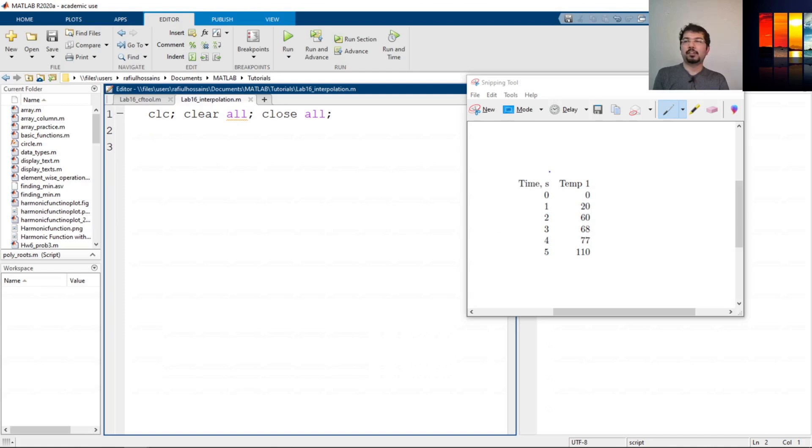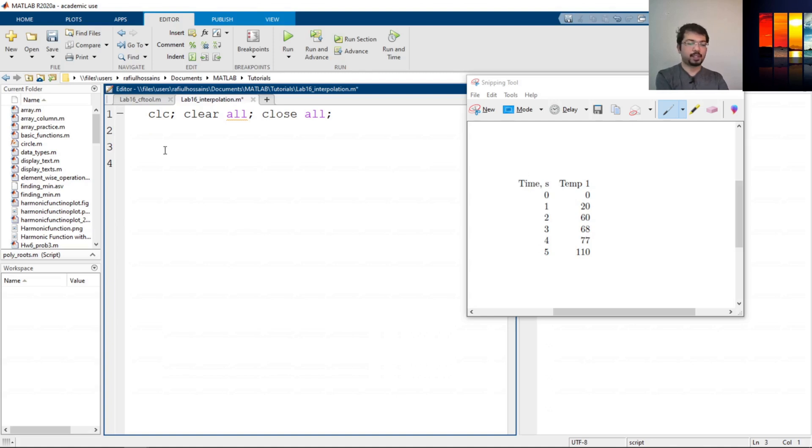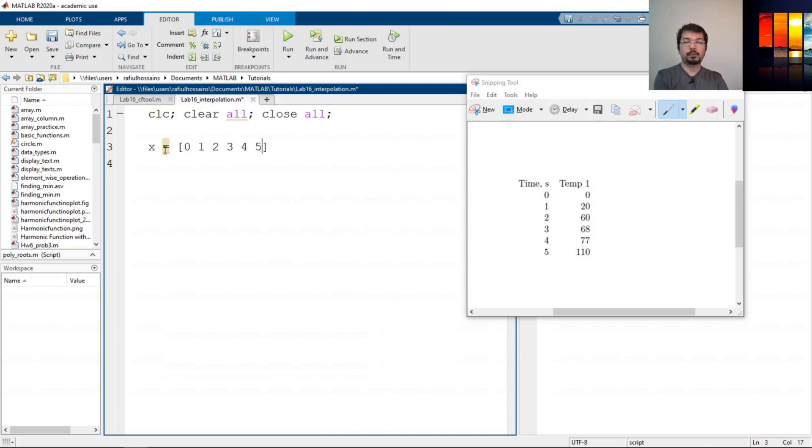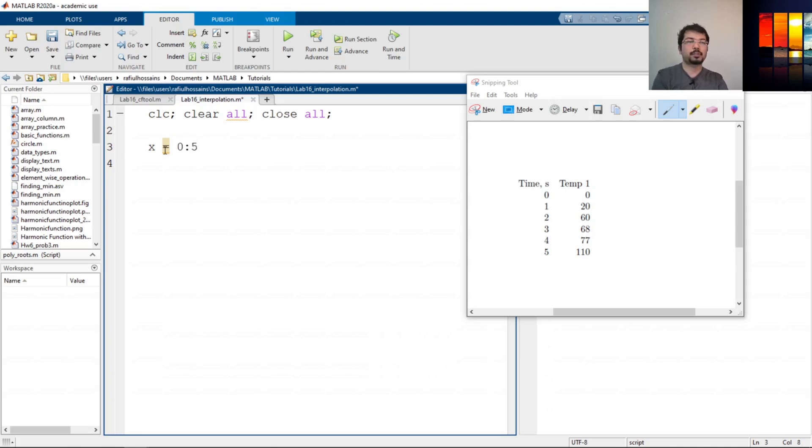The first one is time, but let's define that as x. x should be our time and that is defined as 0, 1, 2, 3, 4, 5. We can define it like this: 0, 1, 2, 3, 4, 5. But this is an inefficient way to define a series. What we can do is say 0 colon 5, which represents the same thing. This is a shortcut for that.